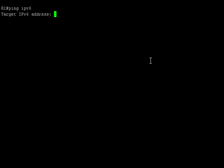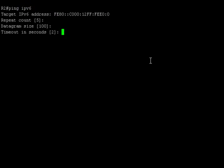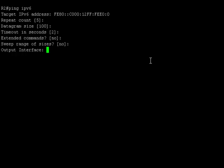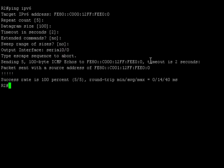Now we are in router R2. Let's try to ping the link-local address of router R1 now. We will mention the output interface of router R2 connecting to router R1, i.e., Serial 0/0. Here we go. We are able to successfully ping router R1.